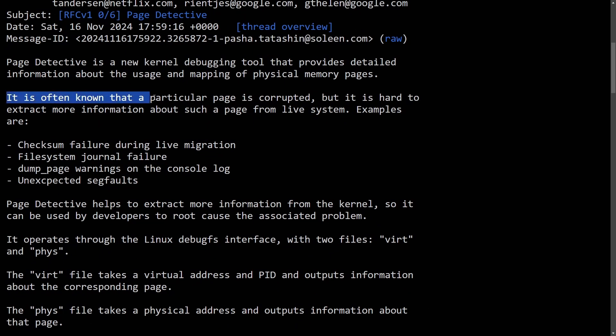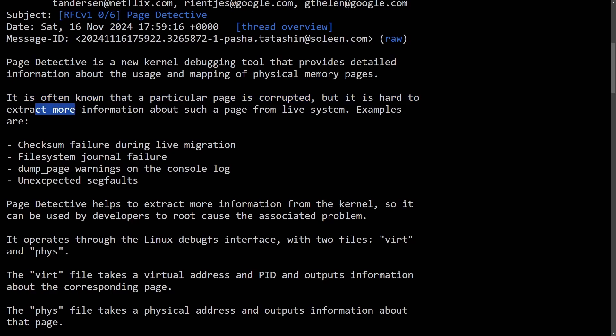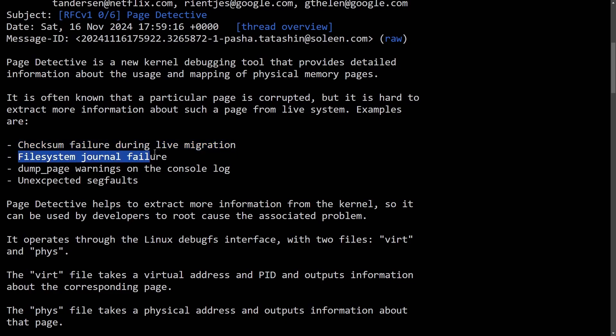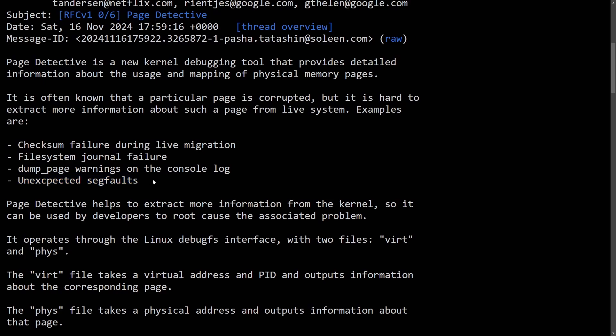It is often known that a particular page is corrupted but it is hard to extract more information about such a page from a live system. Examples include checksum failure during live migration, file system journal failure, dump page warnings on console log, and unexpected seg faults.